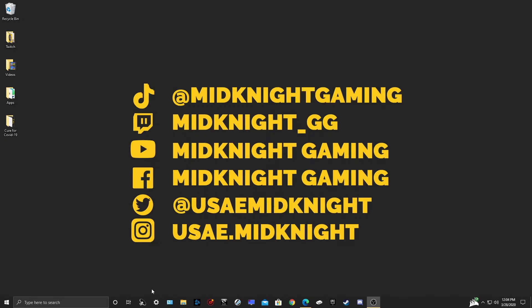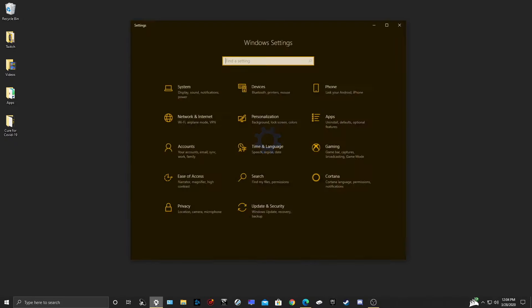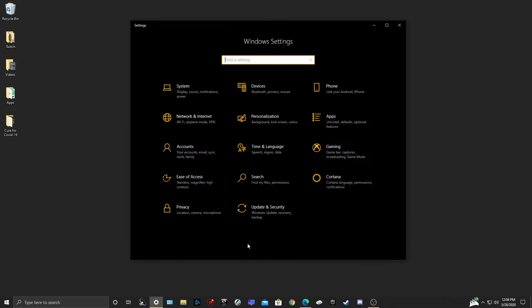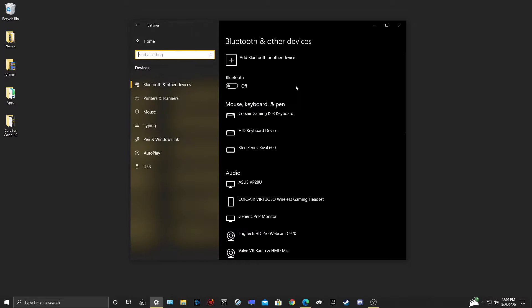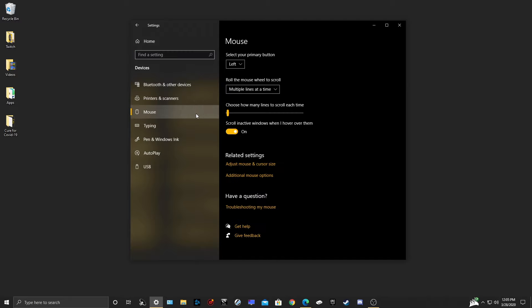First you're going to go to your settings, then you hit your devices. Within your devices, you're going to go to mouse, then go down to additional mouse options.